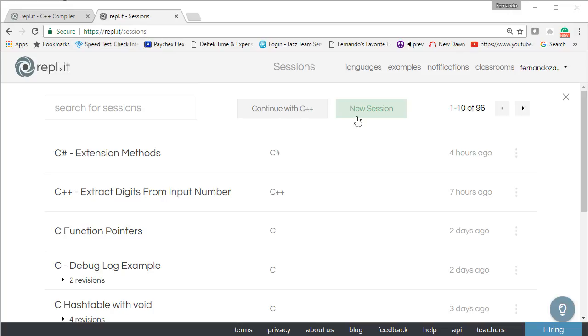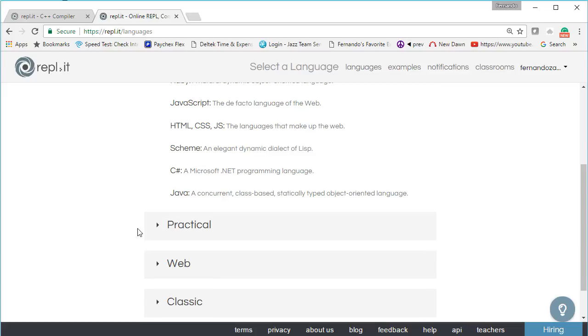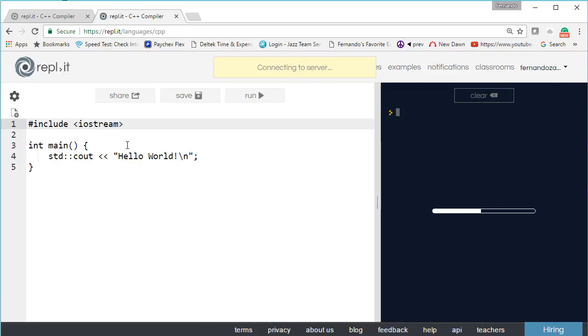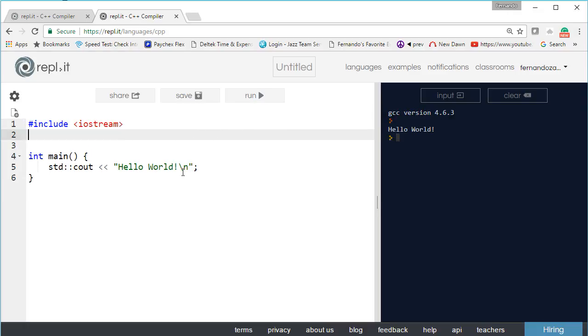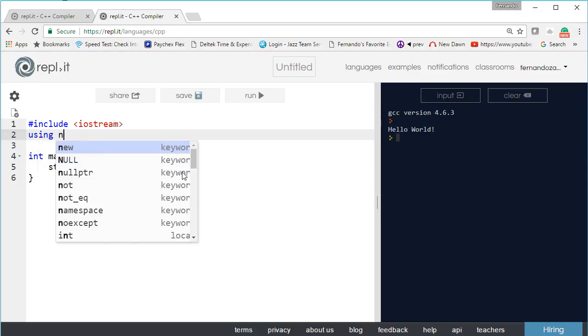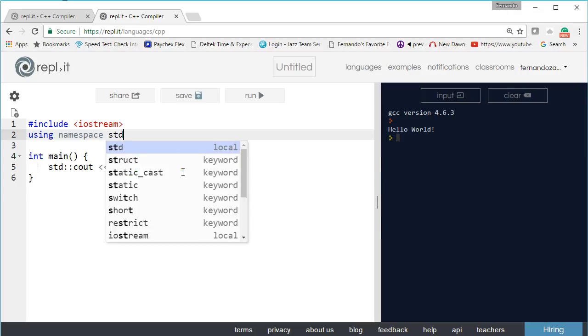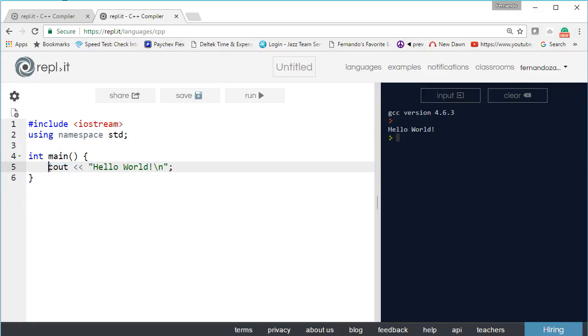Create a new session and let's select C++. We have hello world created for us. We can run it and see that it produces hello world. Then we want to use the namespace for standard out and standard in, and we can get rid of our prefix for cout. You can see that it still works.